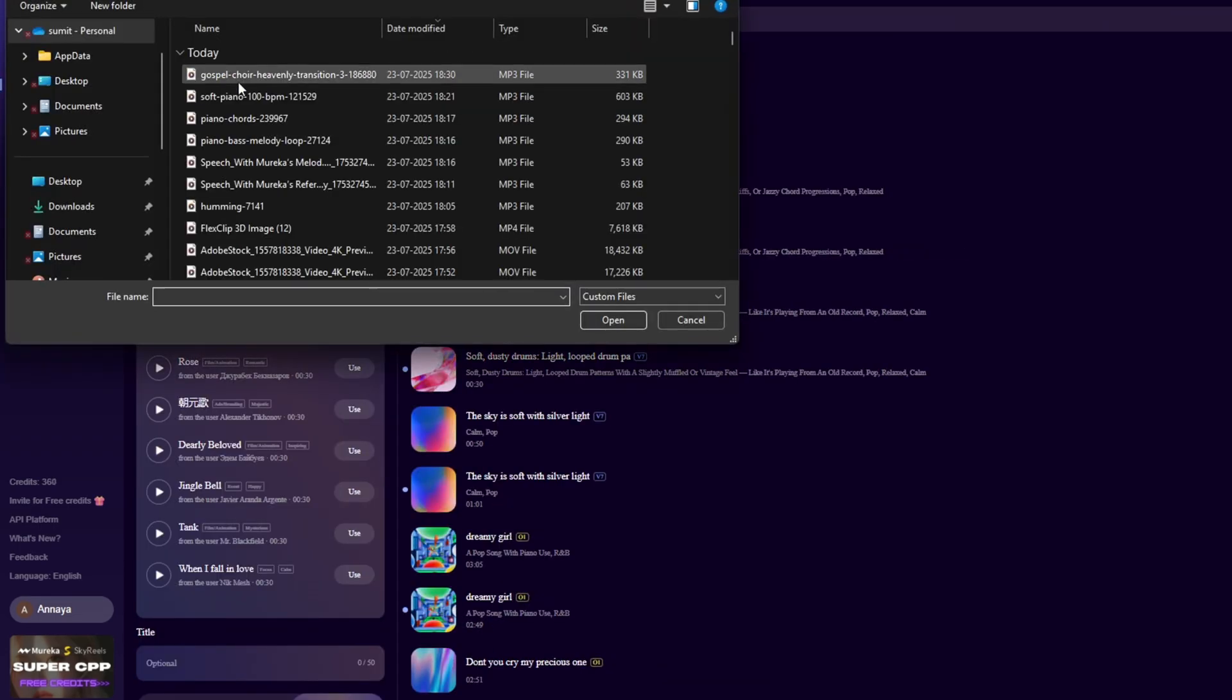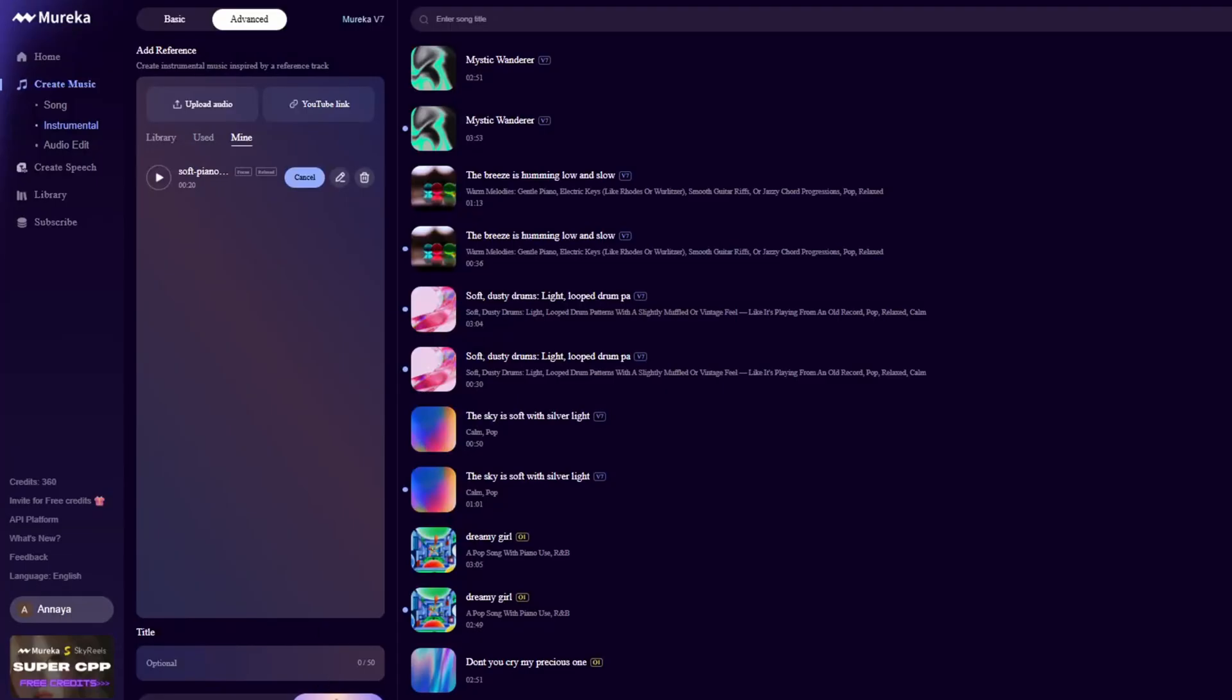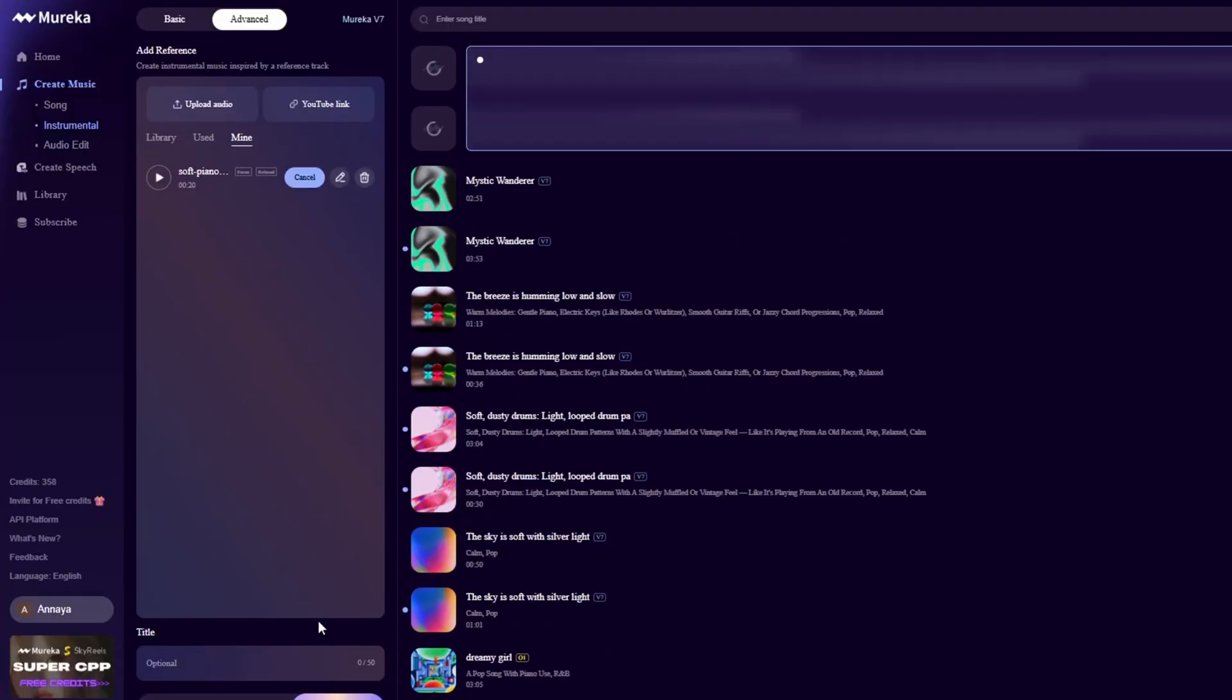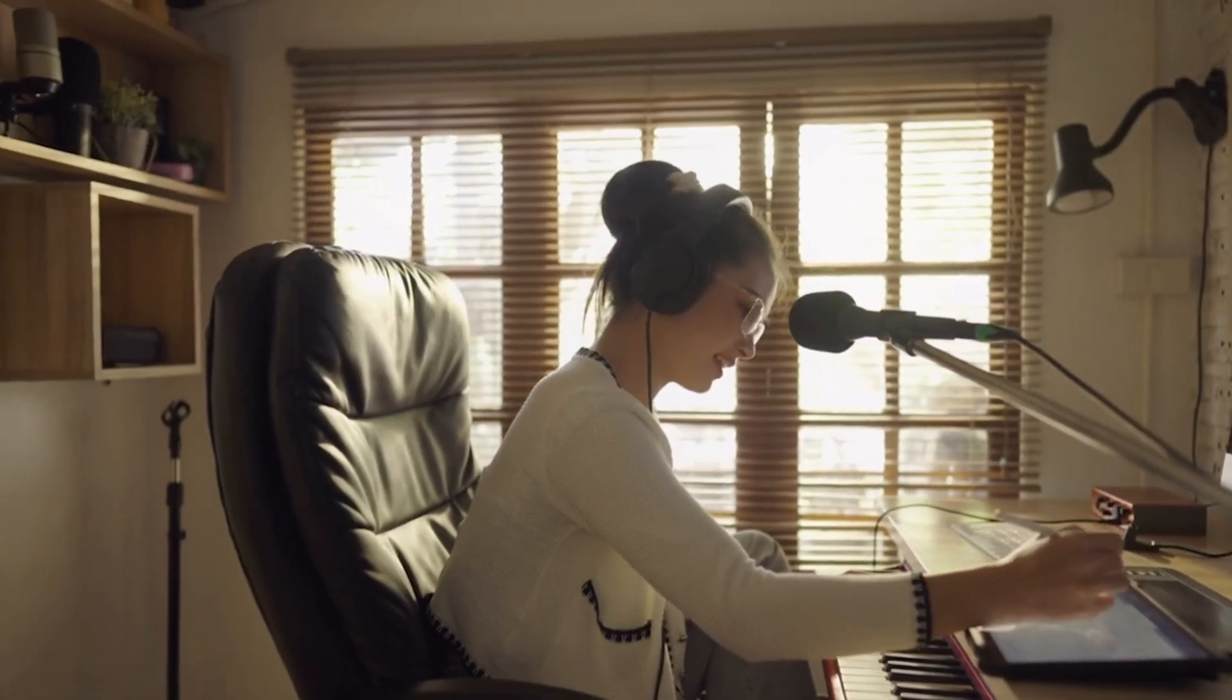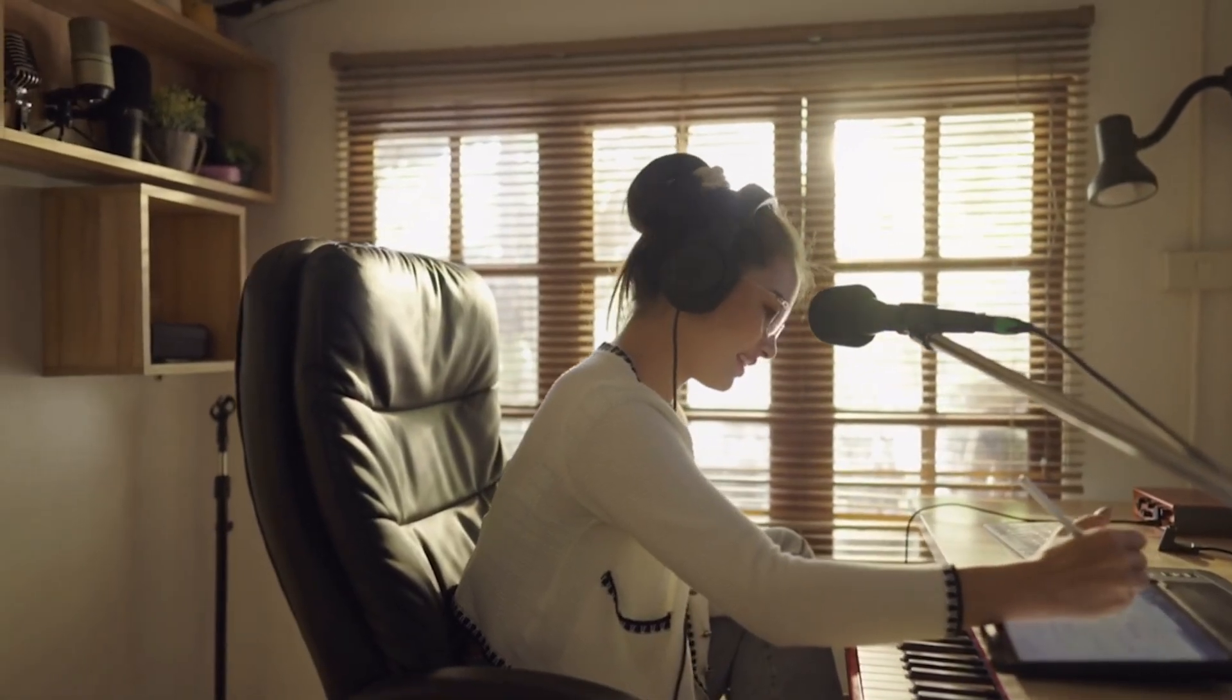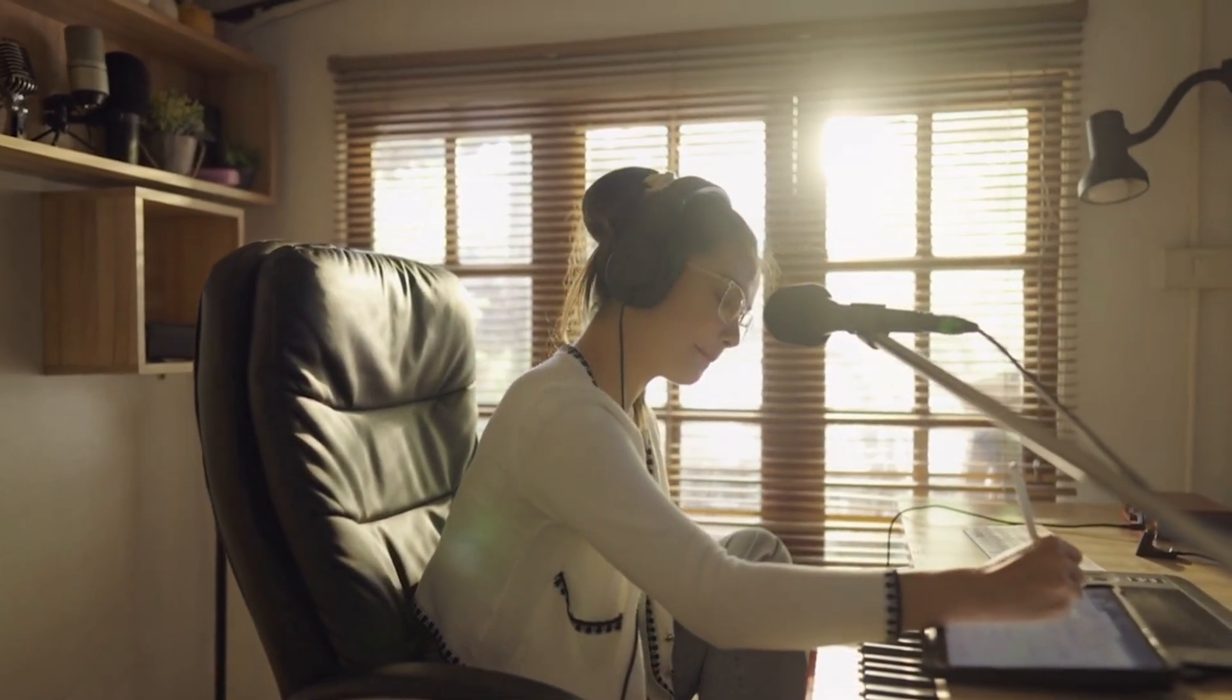Instrumental Reference. Here you upload a melody like piano or guitar, and Mureka builds an entire instrumental around it. This is perfect for creators who play basic instruments but want full background scores.